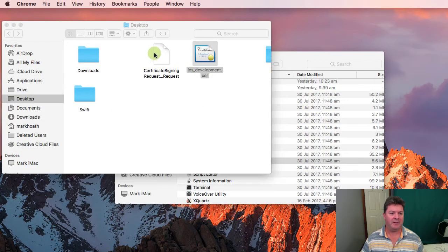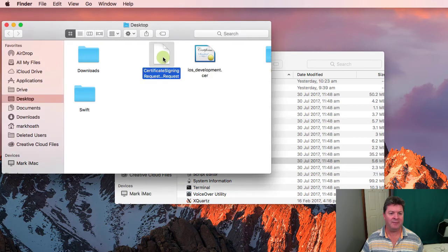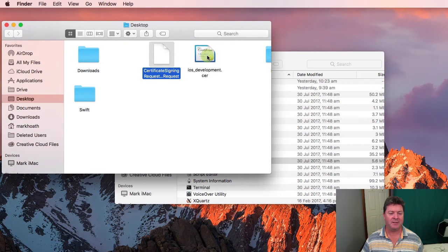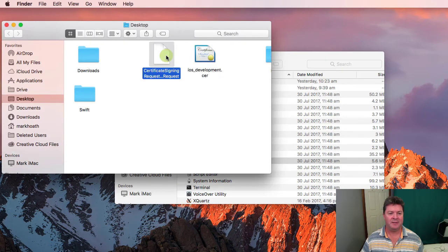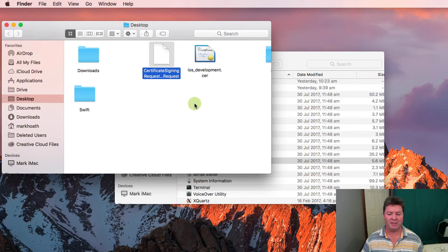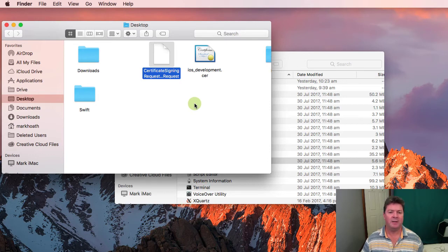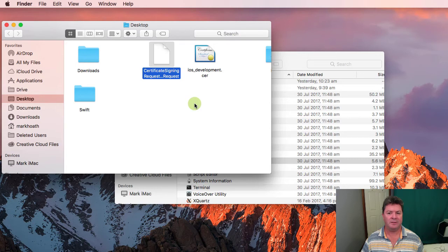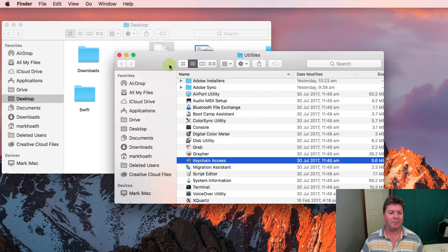Now you can save these certificates and signing requests. But essentially you can just recreate one because they're free. There's really no need, in my opinion, to save them.